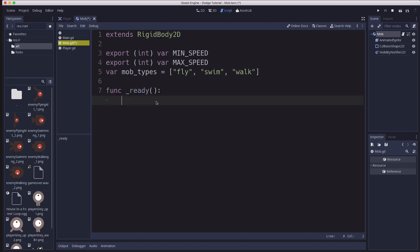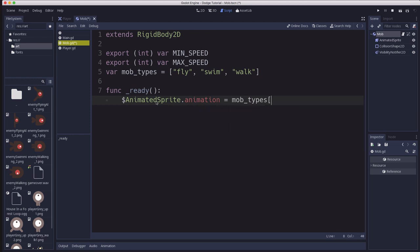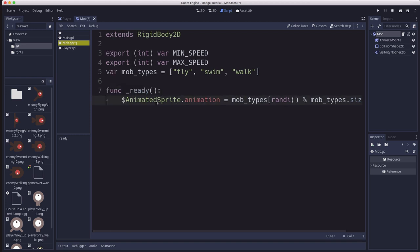Now what we want to do in the ready function is we want to set the animation of the AnimatedSprite equal to a random choice out of the mob types list. So we want it to pick either zero or one or two. To do that we can pick a random number, randi picks a random integer, any value, and we use the percent function to find the remainder when you divide by how many mob types there are. We want to divide by mob_types.size and the remainder of that will be zero, one, or two. And so we'll have a random animation assigned.